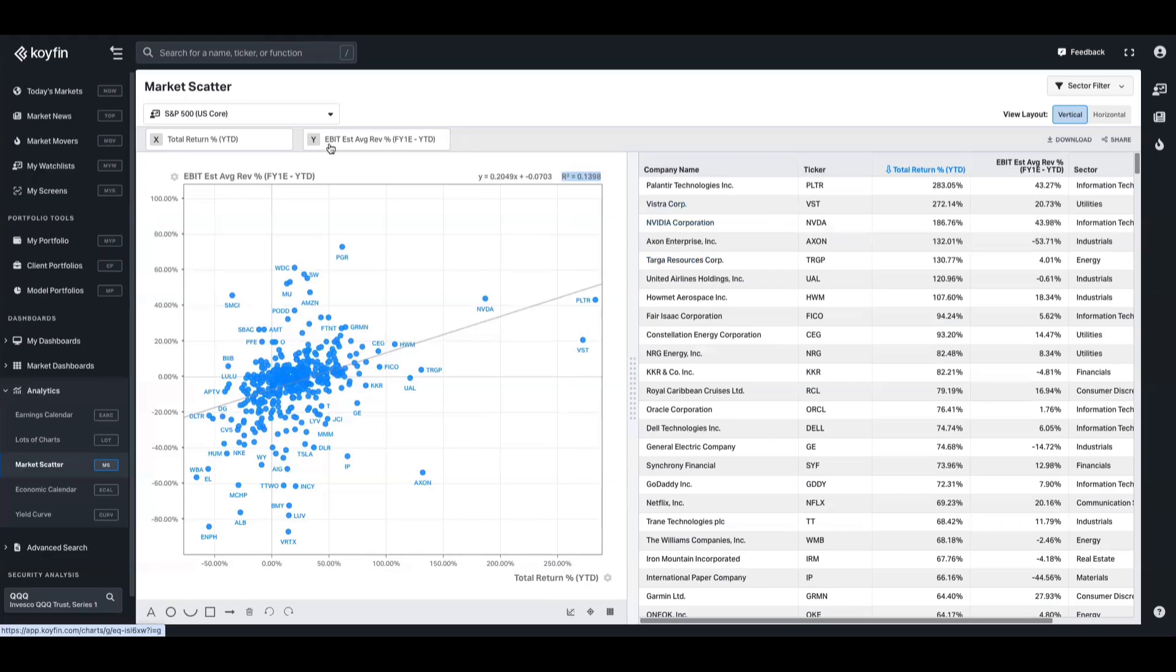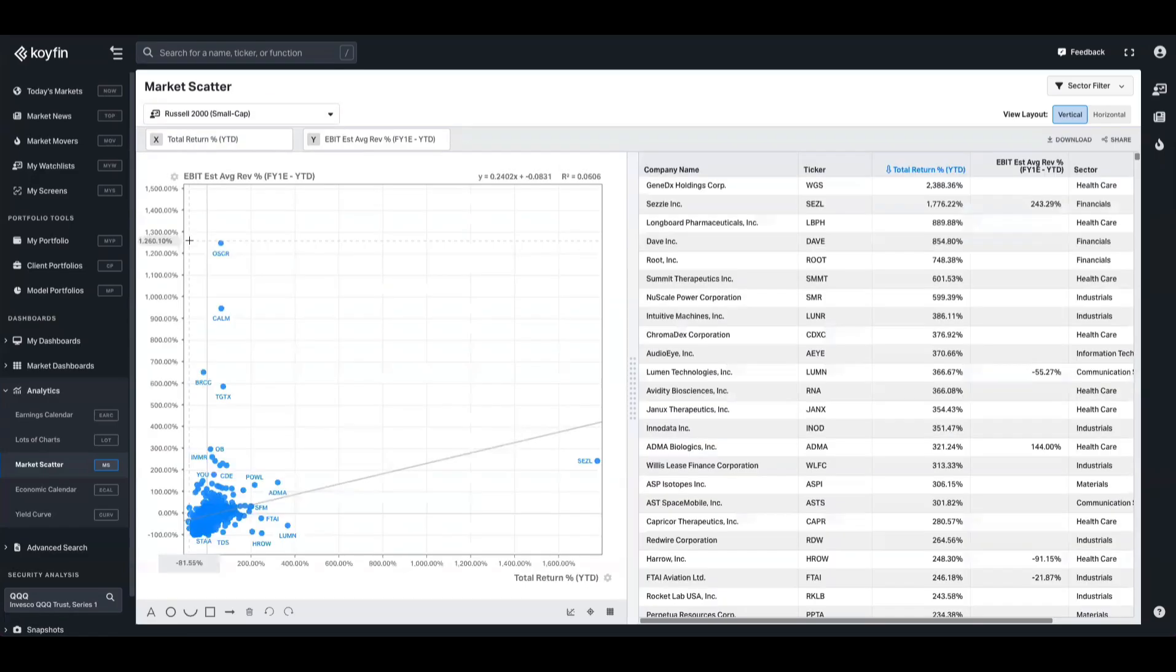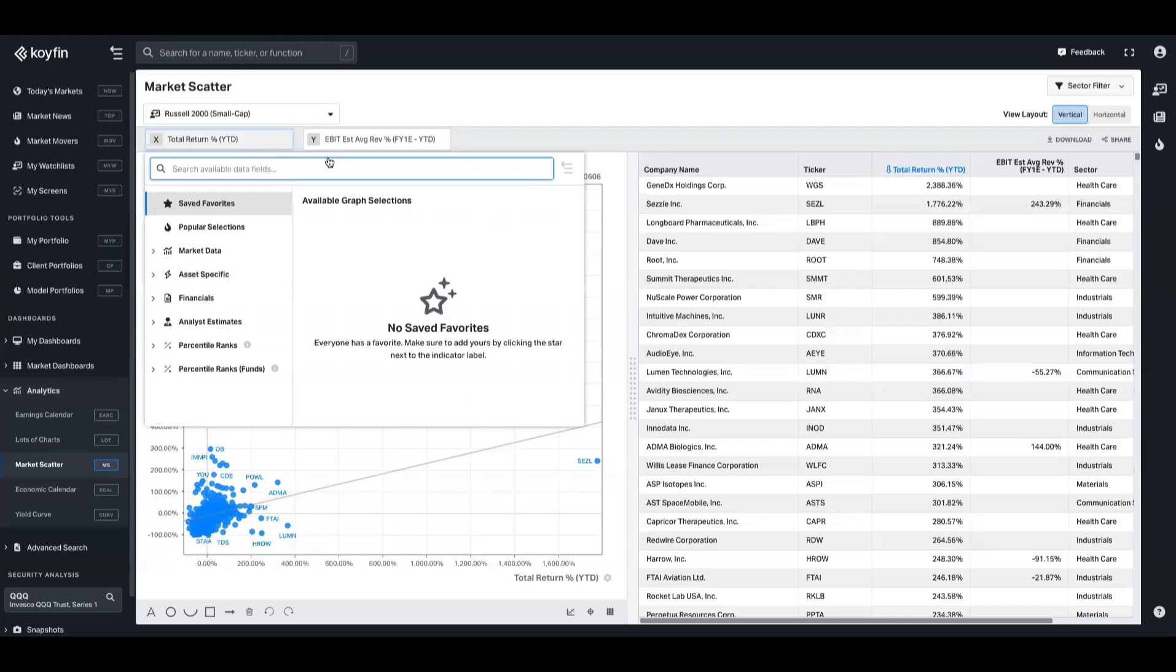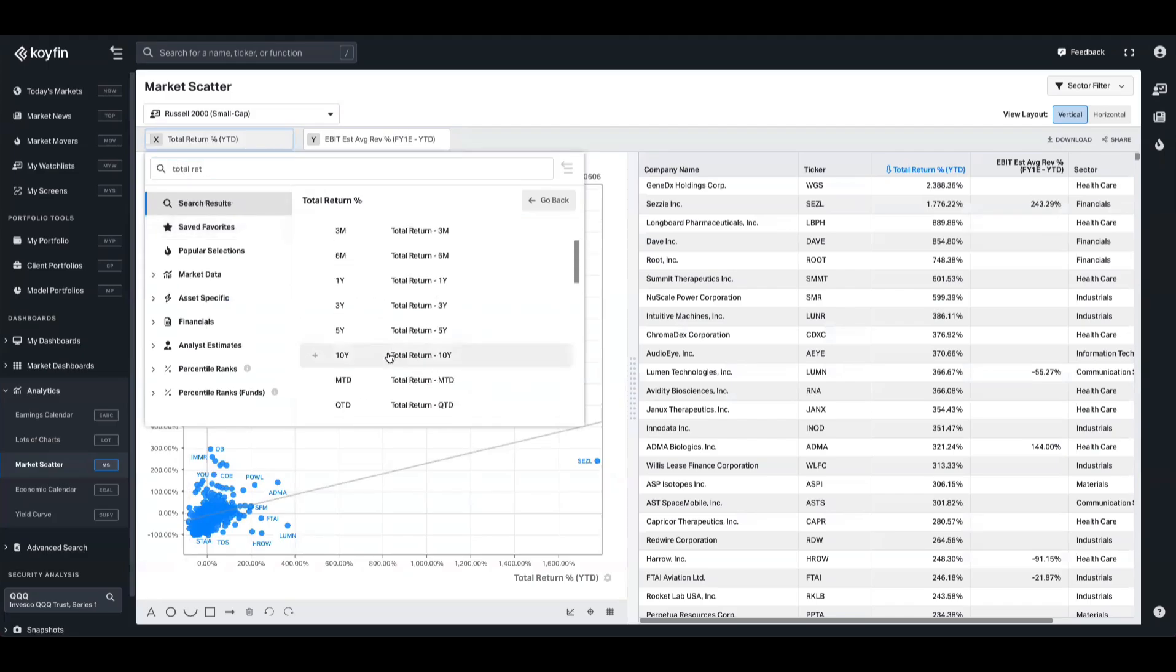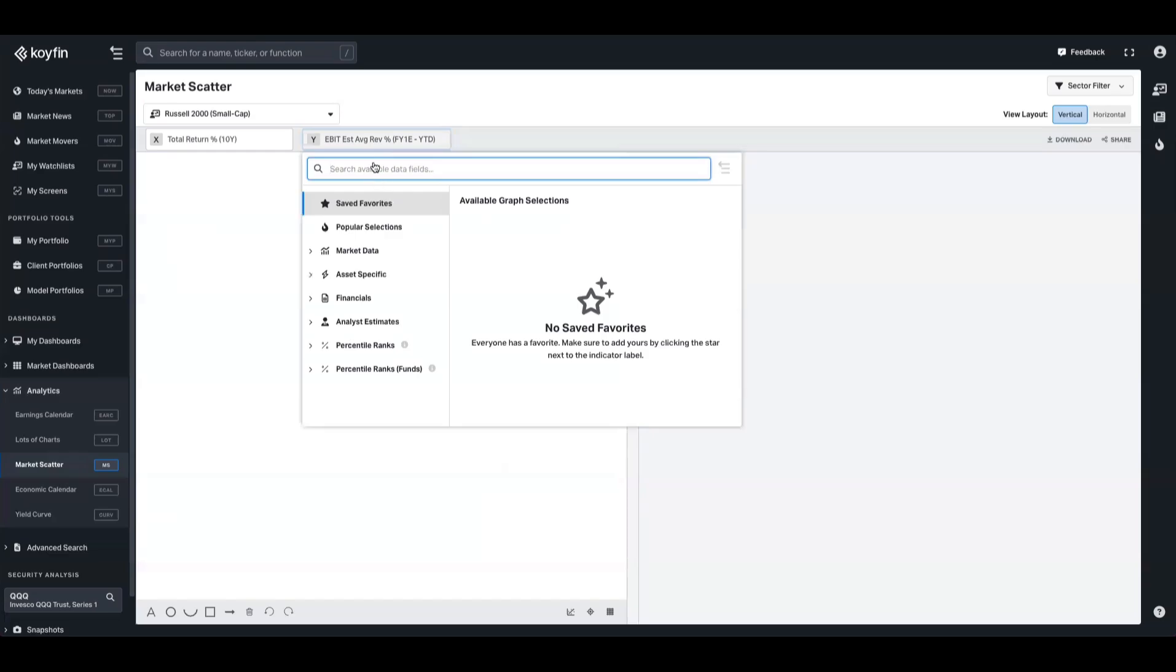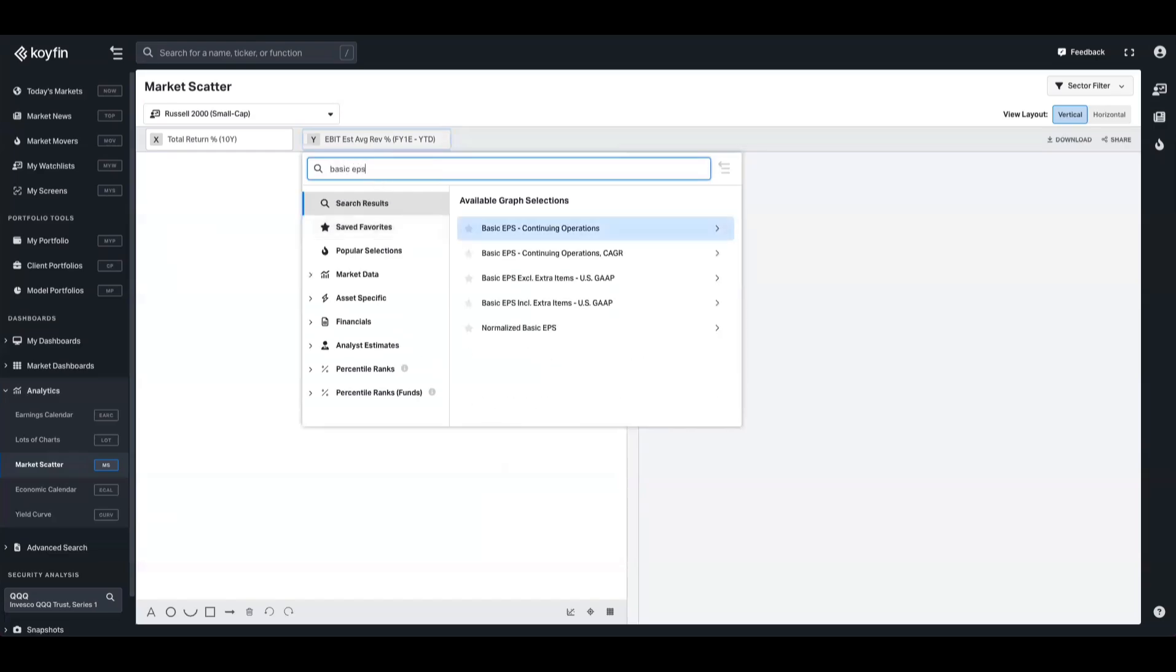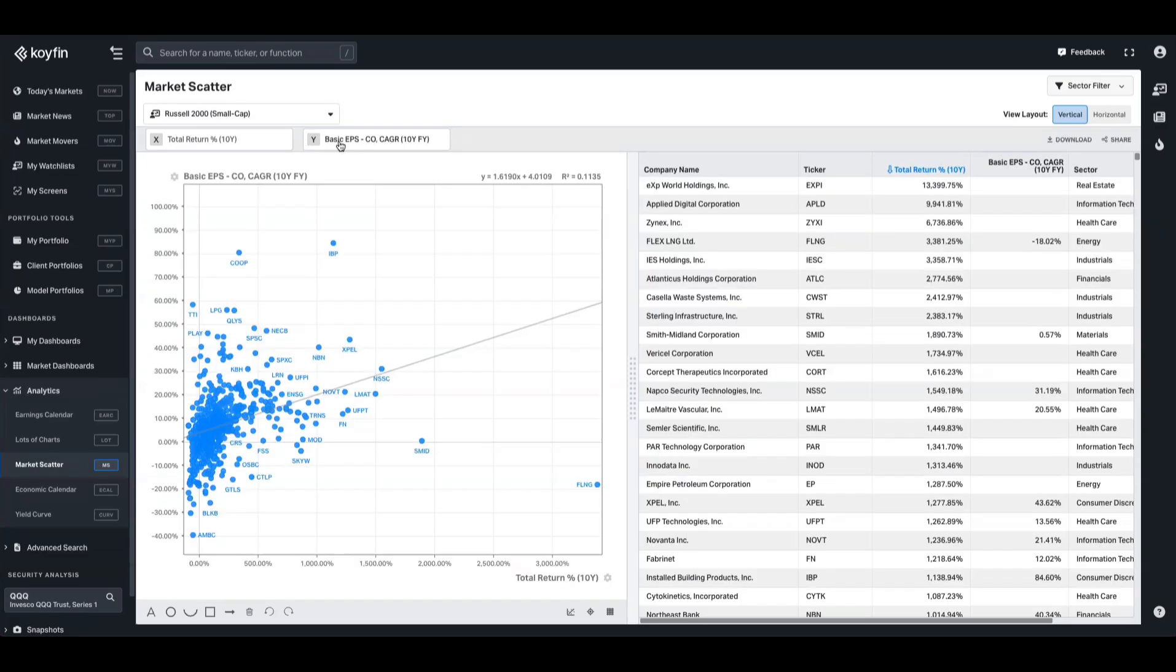So maybe we can run through an example here. I'm going to take the Russell 2000, and I'm now going to take total return 10 years. So let's take total return 10 year, and then I'm also going to take basic EPS CAGR over a 10 year period as well. So let's scroll down 10 years.